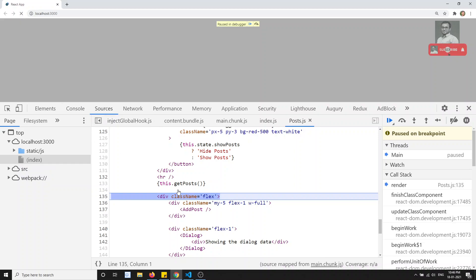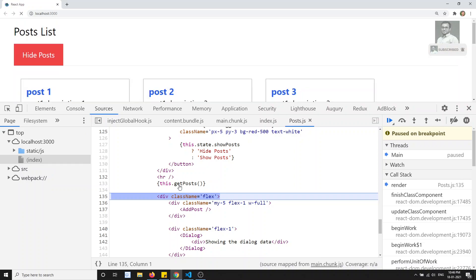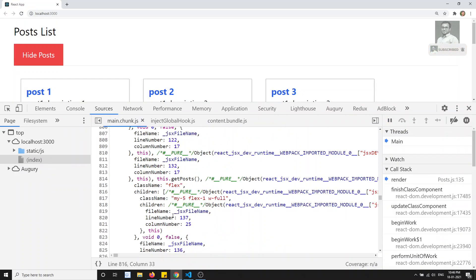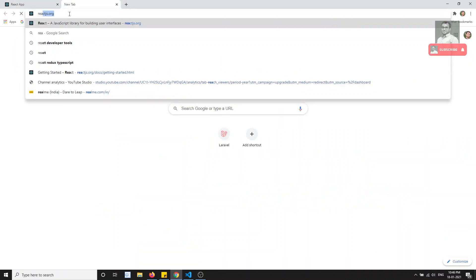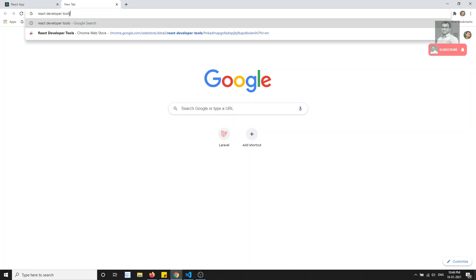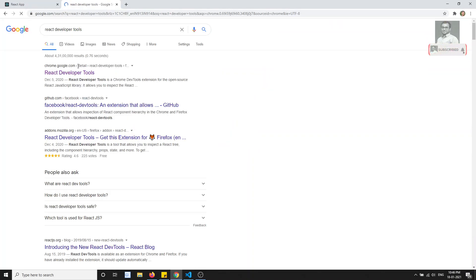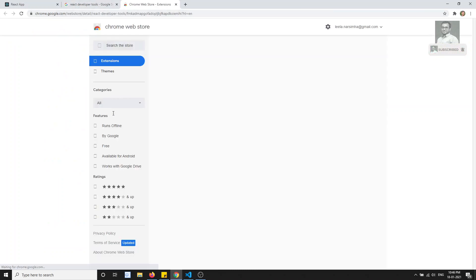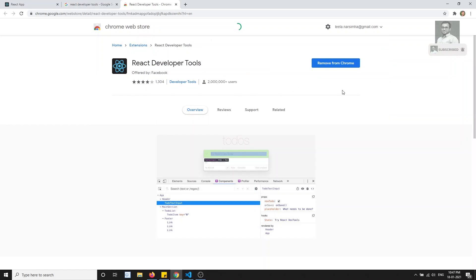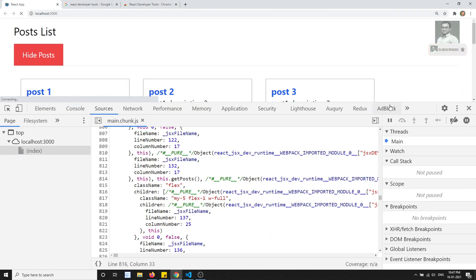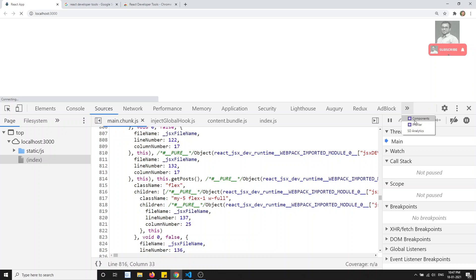Another thing — if you want to work with component state, every component has its own state. If you want to check how state is getting updated, you can install a tool called React Developer Tools. You can search for it in the Chrome extensions and install it. After installing, if you refresh the page, you will see a Components tab in DevTools.